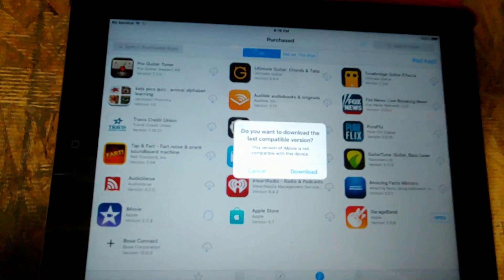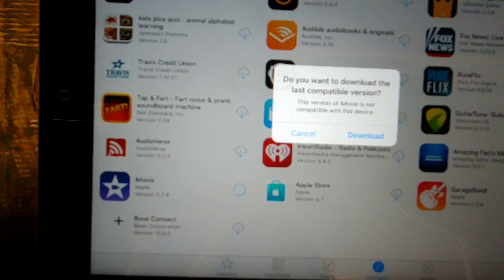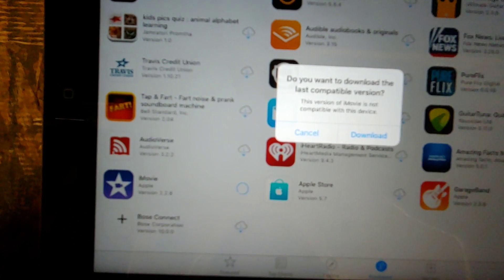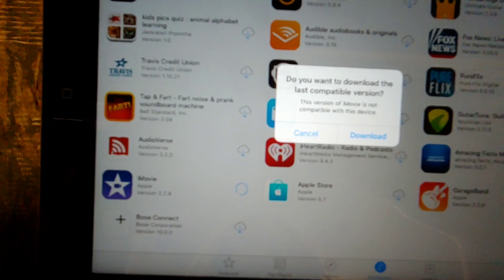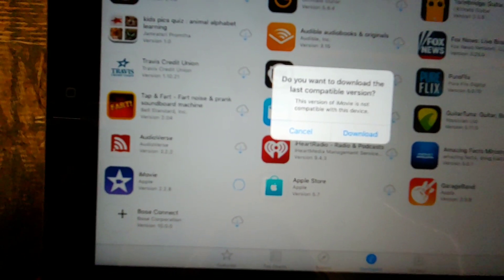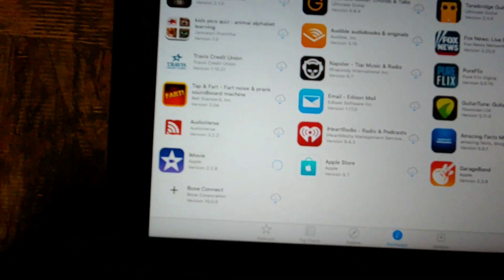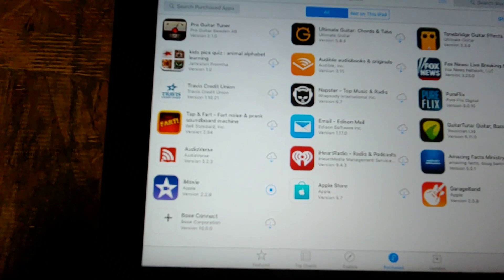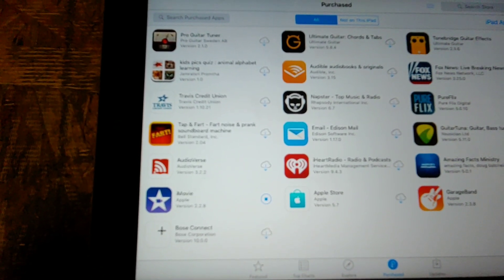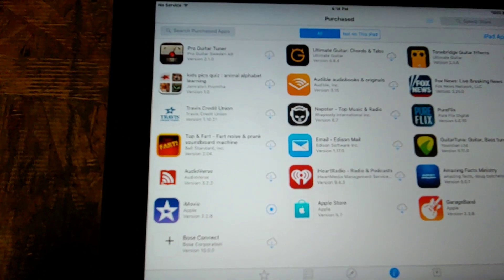It will ask: do you want to download the last compatible version? And it says this version of iMovie is not compatible with this device. You hit Download. And now you wait — about six hours. I don't know exactly how long it took, but I ended up going to sleep, and in the morning it worked.